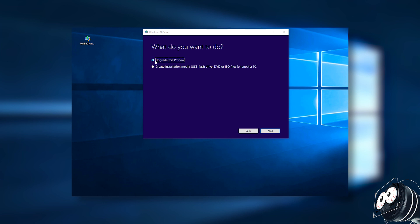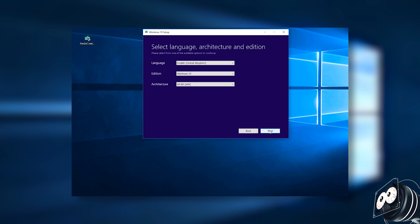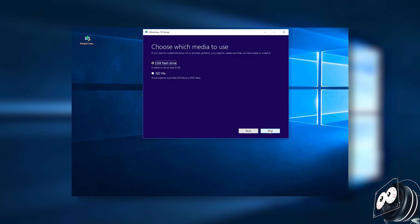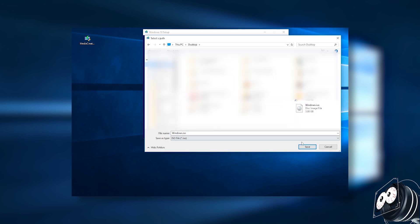In the next step, choose ISO file. That's the important part. This is an automatic process. Choose ISO file and it will save to the desktop.